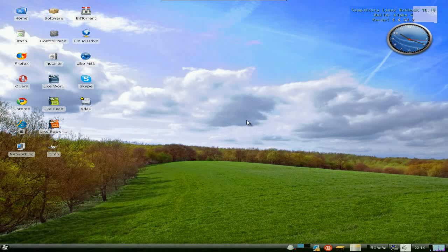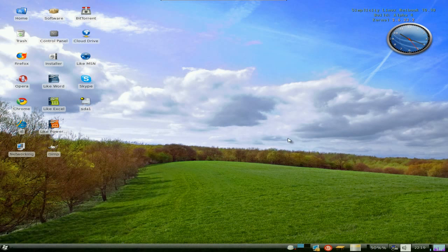Hey, Sneaky Man's back today. Today we've got a little quick one for you. It's Simplicity Linux Netbook 10.10 Build Alpha. Remember, it's an alpha. And we're going to have a quick look at it. Just a real quick one today. It's not a long one because it's an alpha.